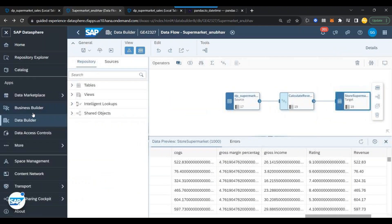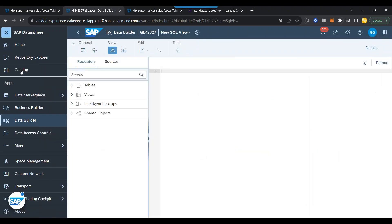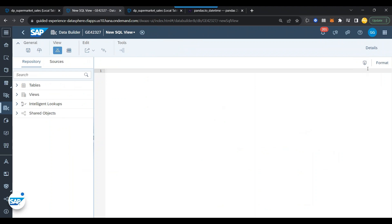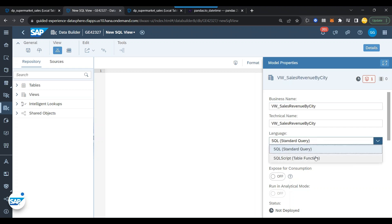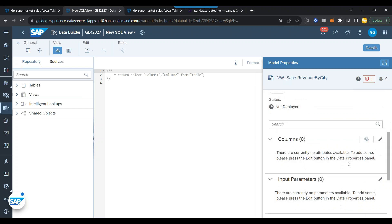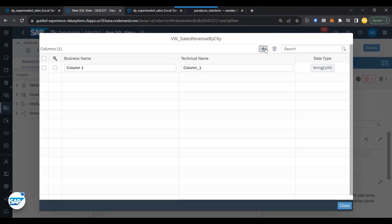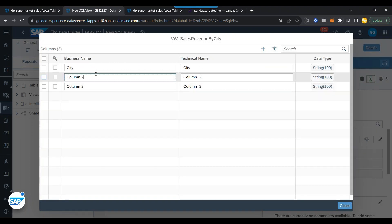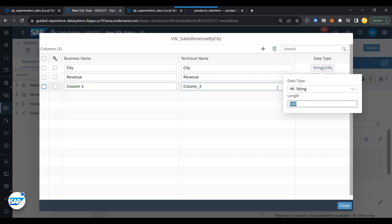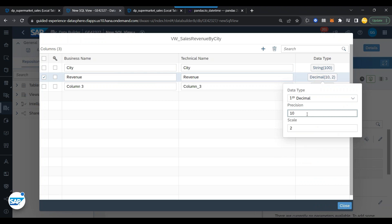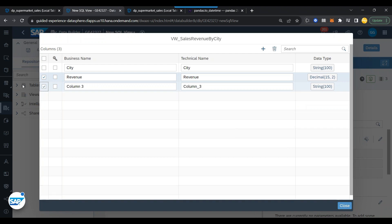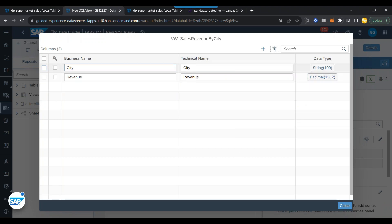Let's go back and create a new SQL view. Here we will choose an SQL view of type SQL script. Let's call it 'view_sales_revenue_by_city'. We choose SQL script and now we will create our output columns - what I want to see in the output. I want to see the city and total revenue. City is a NVARCHAR(100) and the revenue will be a decimal 15 comma 2 because it will be an aggregated result. I just mark city as a key. That is my final output.